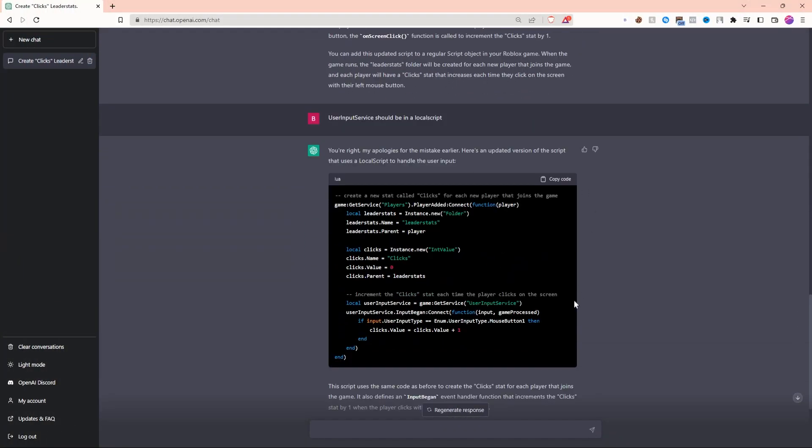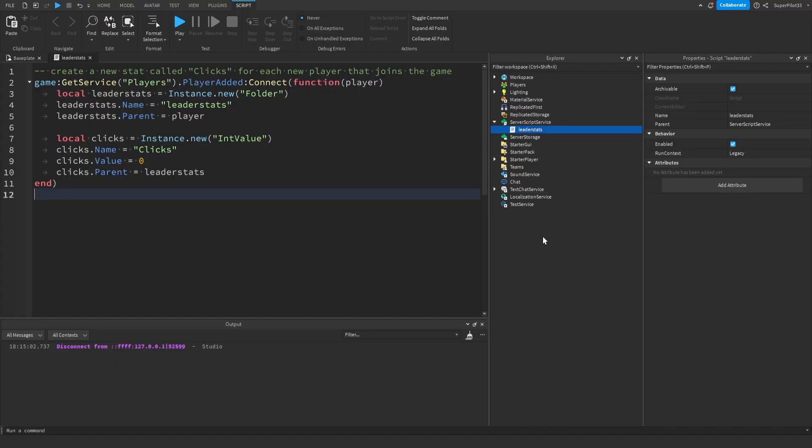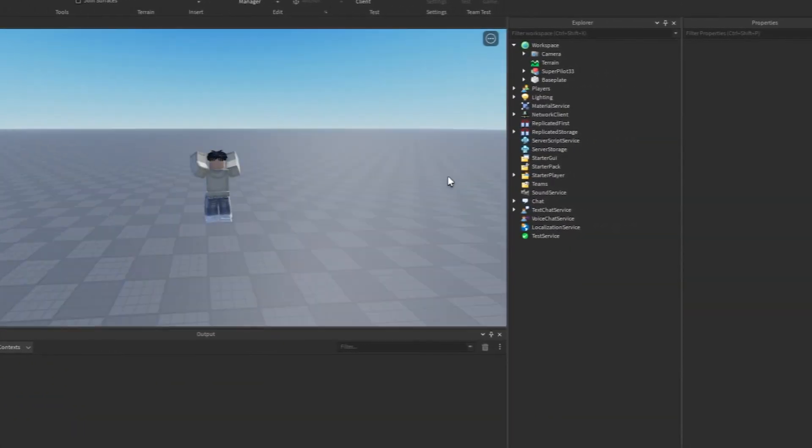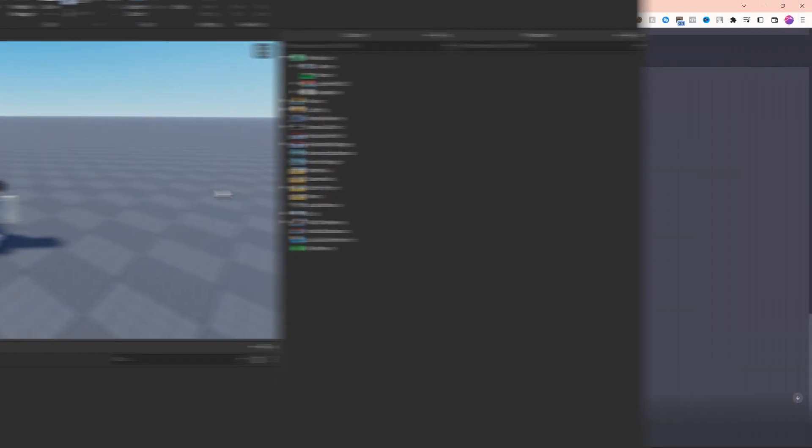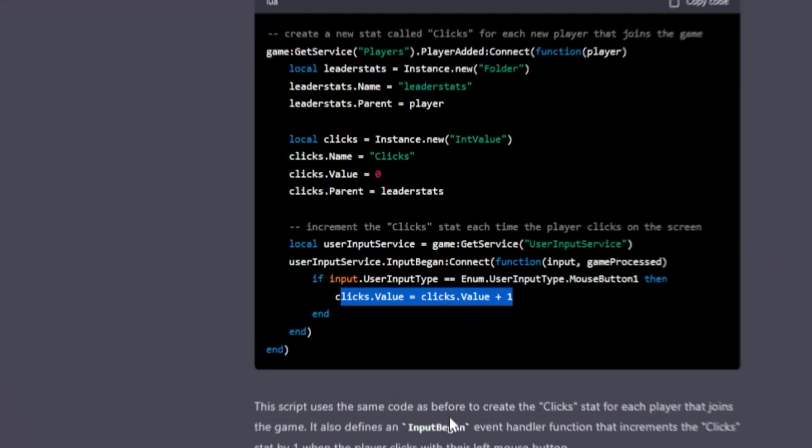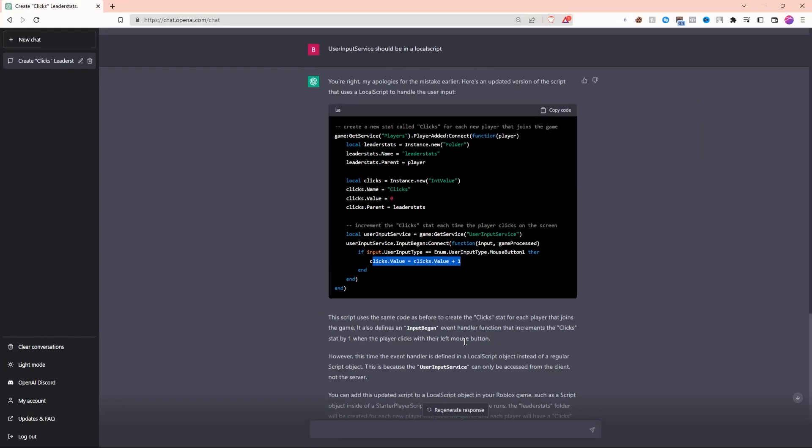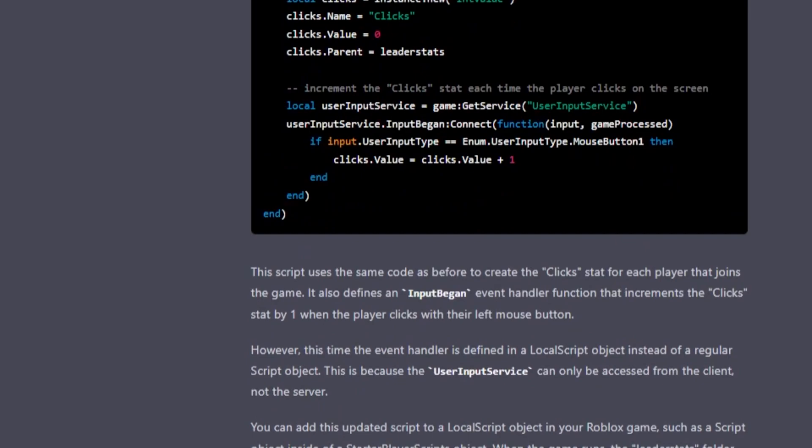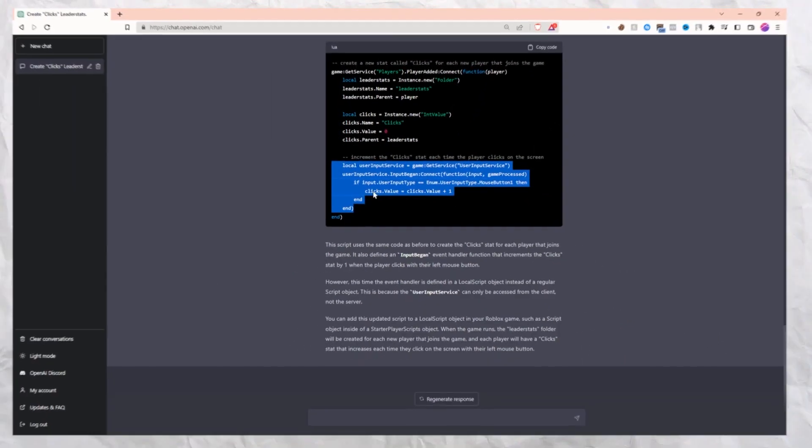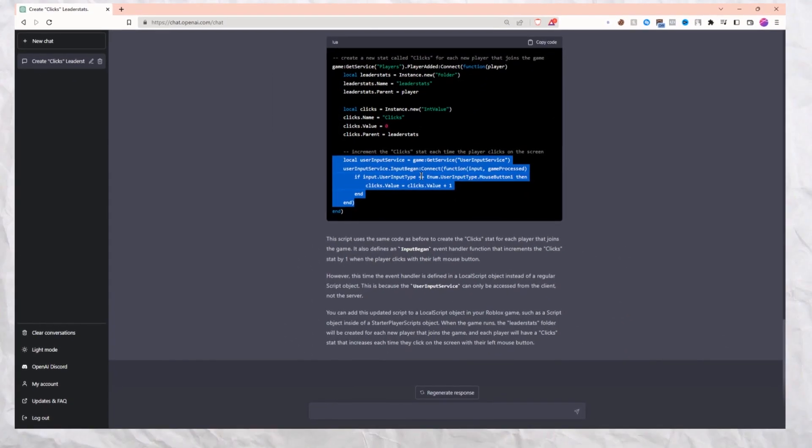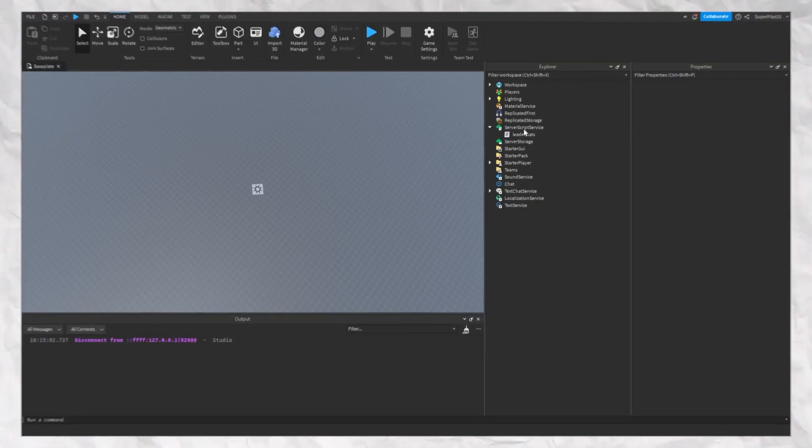It did give me a script, however, this won't work. That's because A, we already have leader stats on a server script, and B, if this was a local script adding one locally, the server will never see the changes. That means other players will never see my stats changing, and the stats will never save. However, I'm going to try to use this and fix it up.